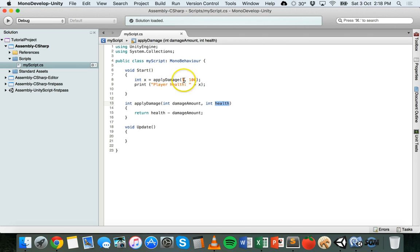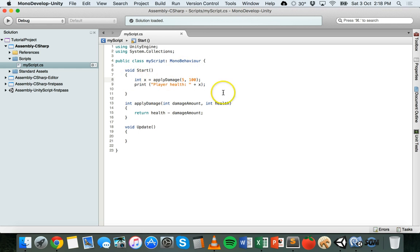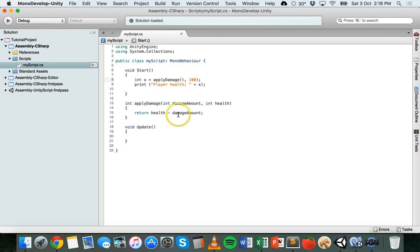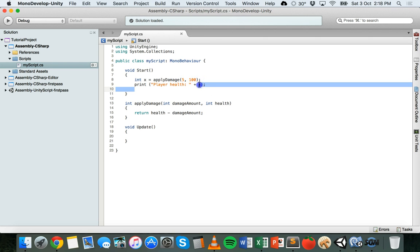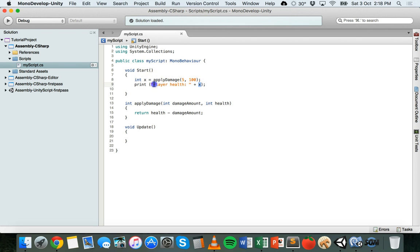So it's going to take 5 as the damage amount and 100 as their health and then it's going to put those two values there or pass those two values into the method. The method is then going to return health which is 100 minus damage amount. So 100 minus 5 is 95 and then it's going to print player health as a string there and then the value of x which is 95. So that's basically what's going on there. So there's a bit of concatenation going on here because we've got a string here and then a value, an integer value that's being displayed. It's going to print to the console.